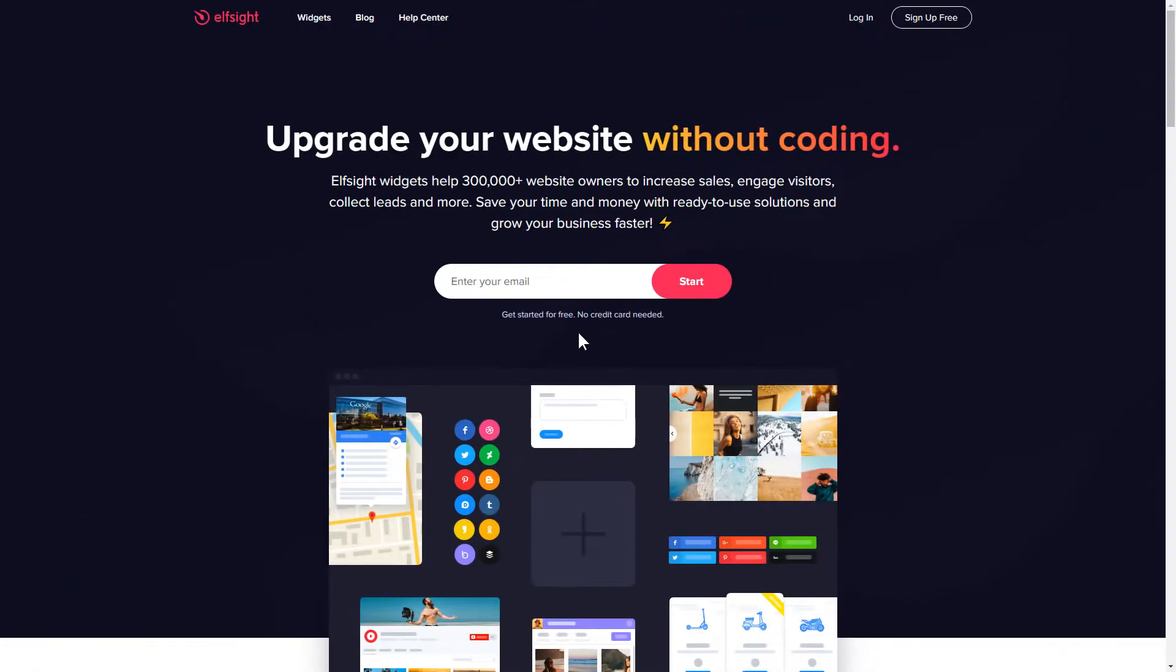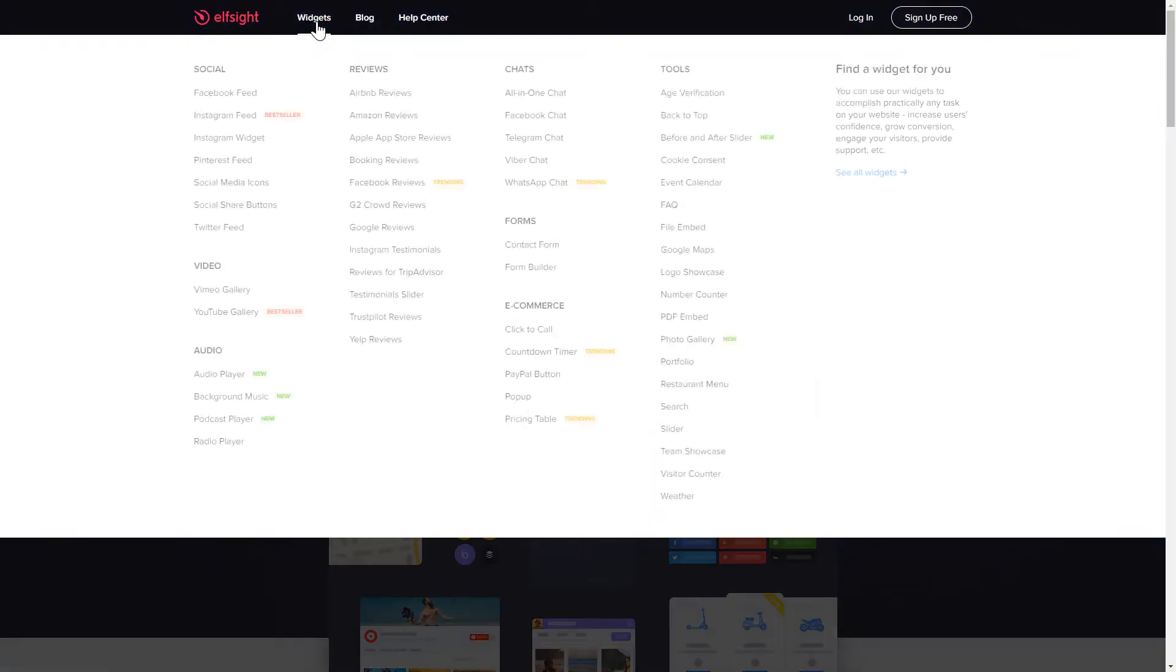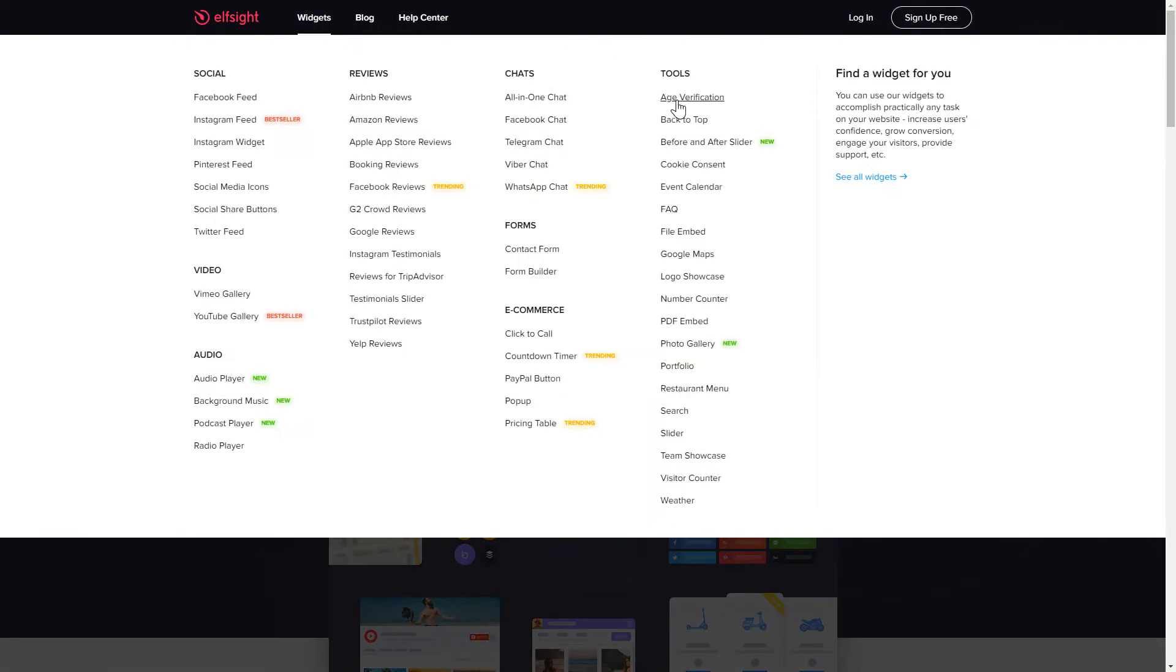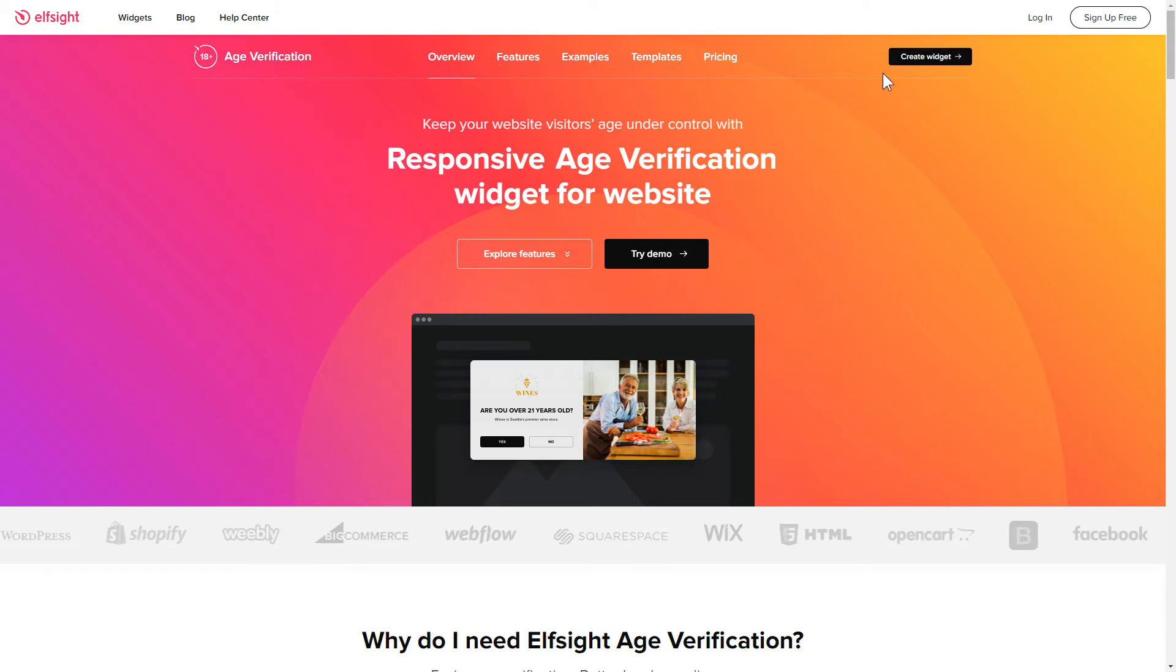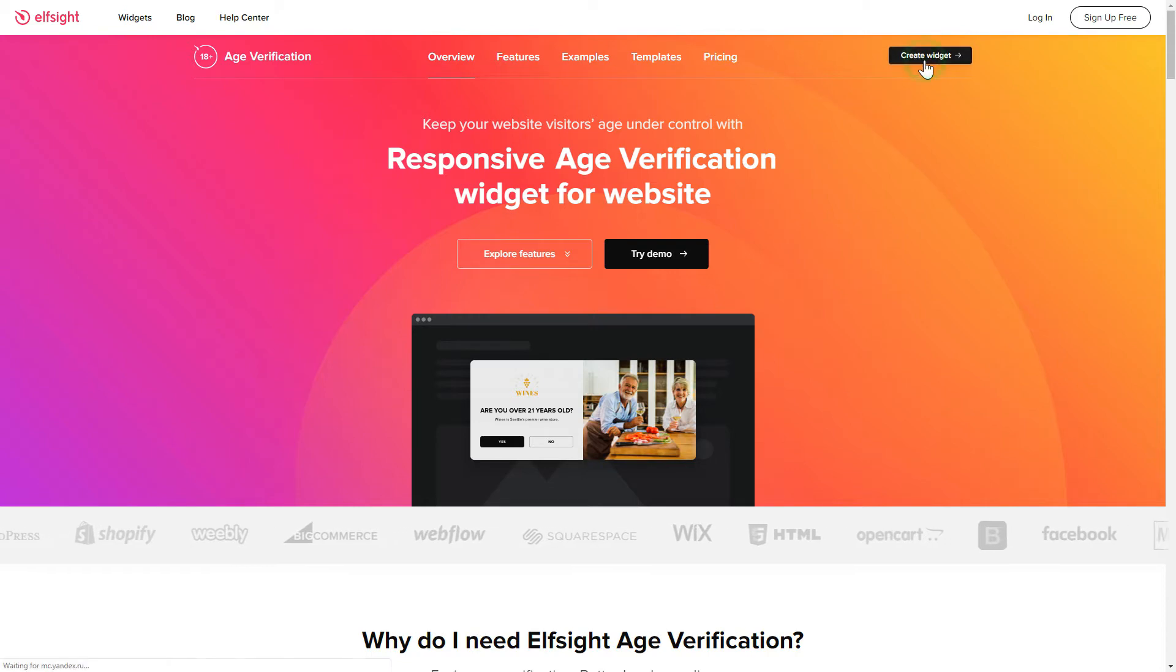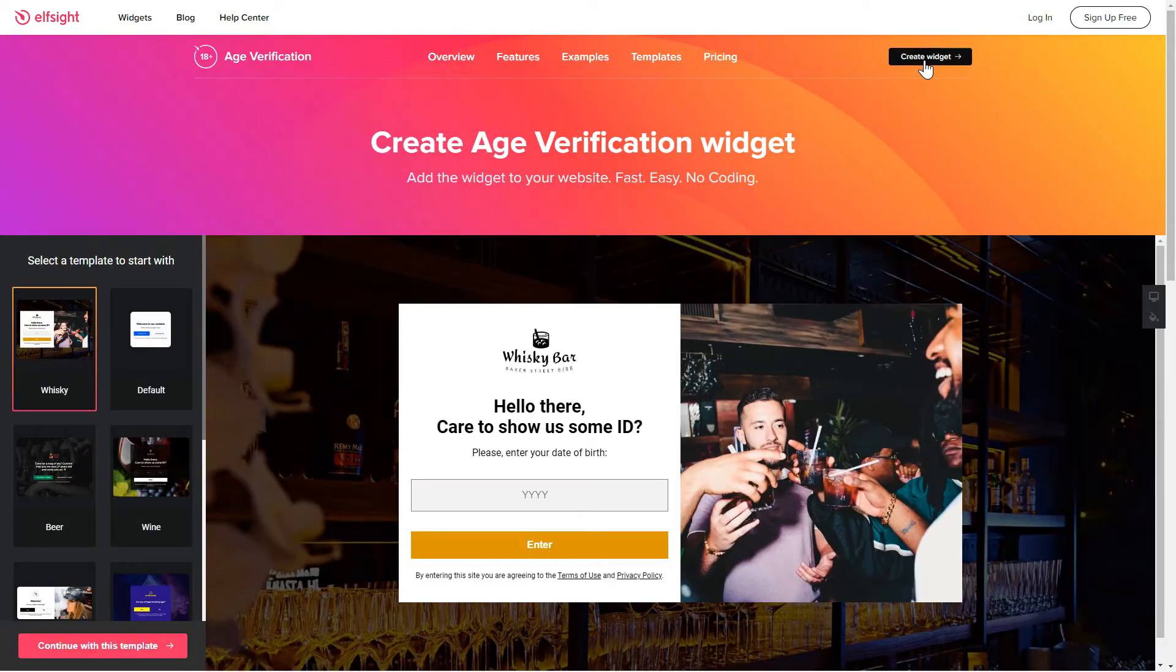First of all, let's go to Elfsight.com and choose the age verification widget in the menu list. Click create widget. You can find the direct link in the video description.